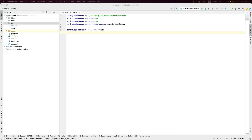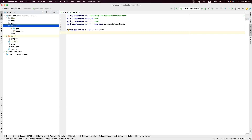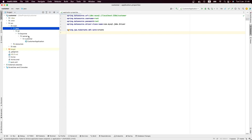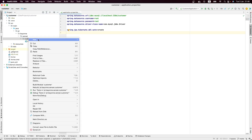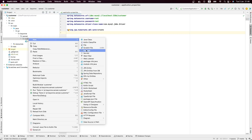Now that we have our microservice created, we need to start implementing our business logic. This is the customer microservice, so the first thing we need to do is create our domain — the entity class we are going to use to persist our customers. Let me create a new package and call it the domain package.